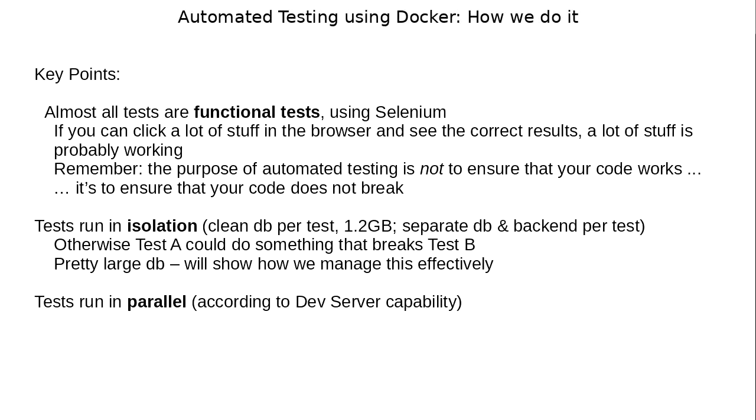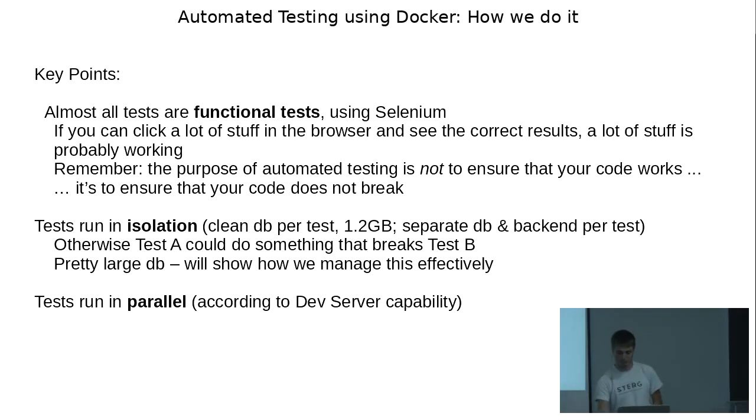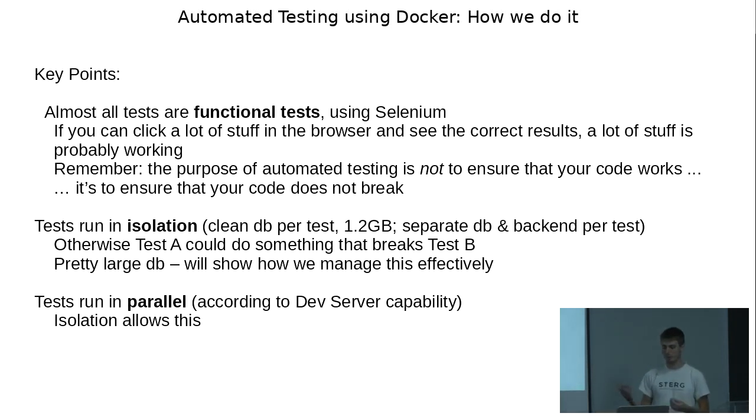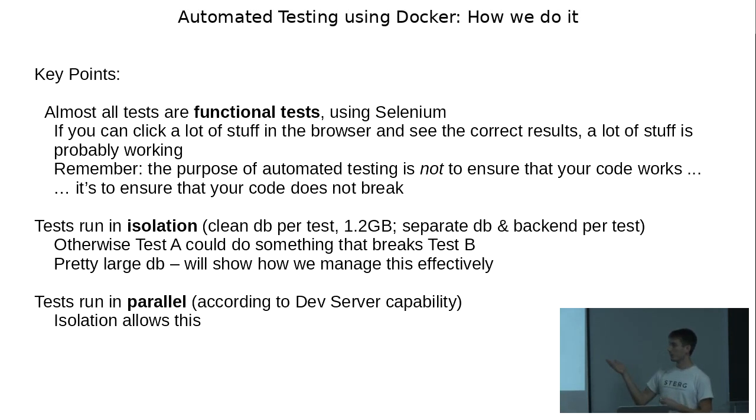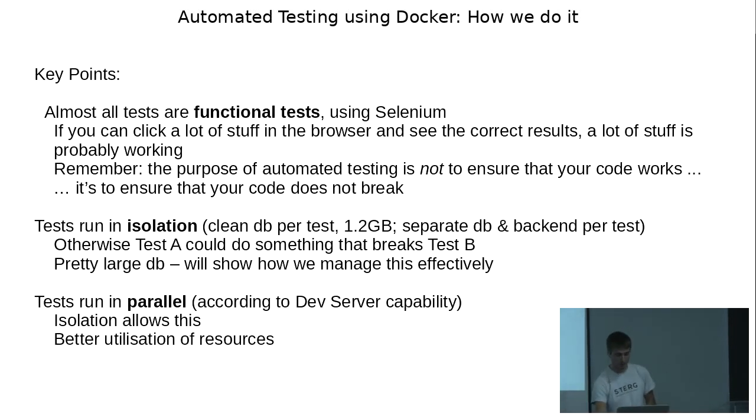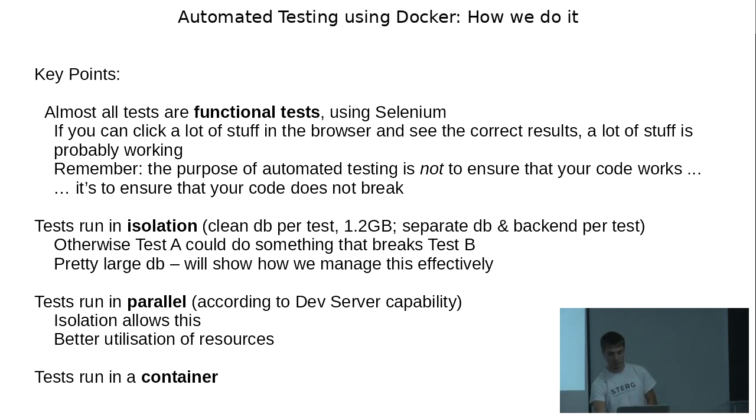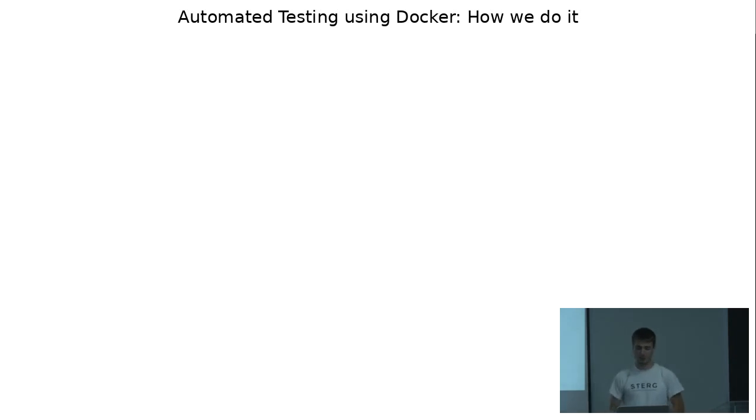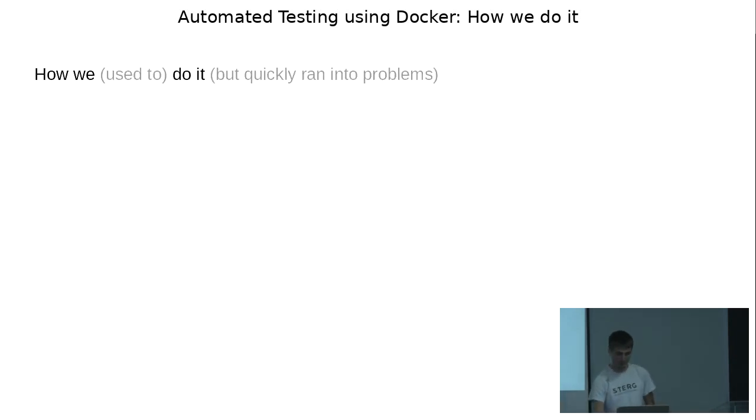You can see that the DB we use for testing is sizable. So how do you initialize 1.2 gigs for every test efficiently? I'll show you how to do that. Next point, all our tests run in parallel according to the capability of the server that we have. I think we run four threads currently. We try to get the CPU usage up to 100%. The reason we can do that in parallel is because we've got sufficient isolation. And then finally, all our tests run inside of a container. So we use docker for that.